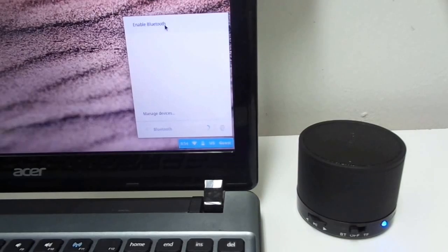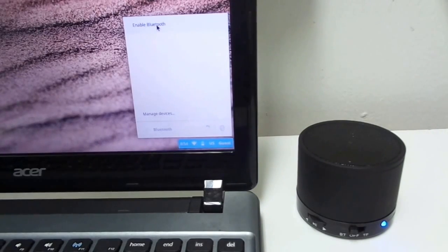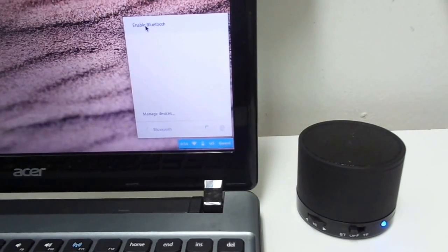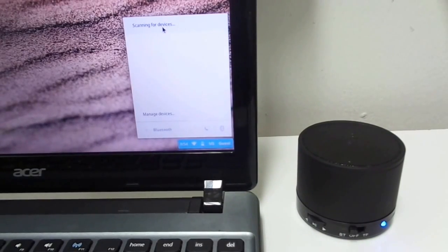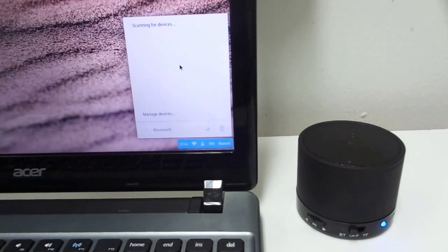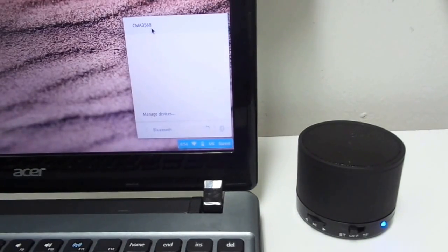At the top you are going to see the enable Bluetooth. Once you do that, it is going to start scanning for devices. And being this one the closest one, it should be the first one on the top. As you see there, CMA3568.